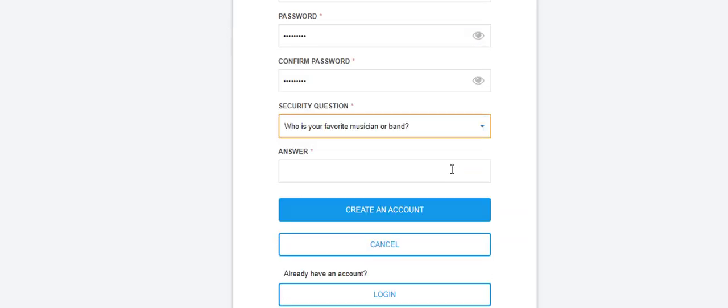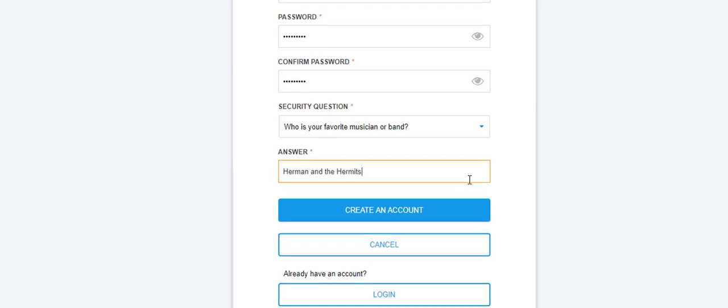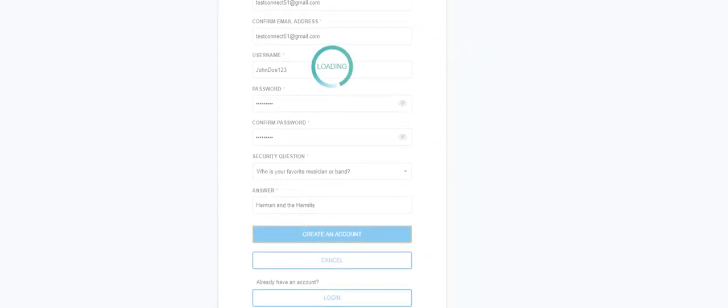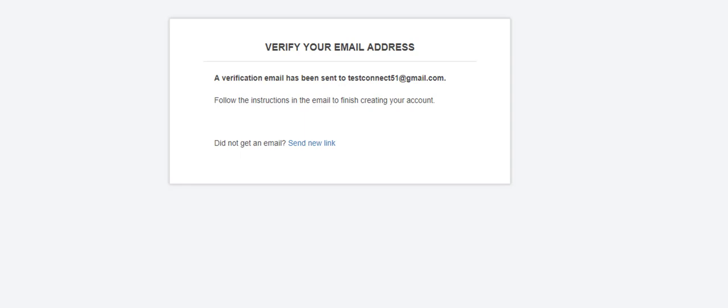Select a security question from the drop-down menu along with a unique answer and then select Create an Account. You'll then receive a prompt to check the email address you entered to complete the account creation process.